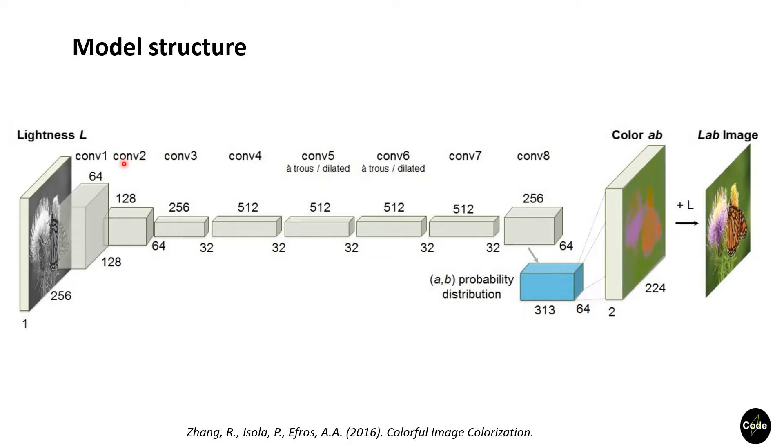Finally this network predicts two other channels that are A and B.